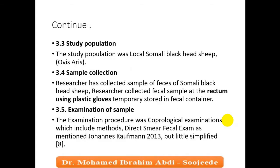The study variable was local Somali blackhead sheep. There is a variety of hybrid sheep, but the Somali blackhead sheep is the most common. Its scientific name is Ovis aries. Fecal samples were collected directly from the rectum using plastic gloves, ensuring fresh samples not contaminated with soil, and temporarily stored in fecal containers.